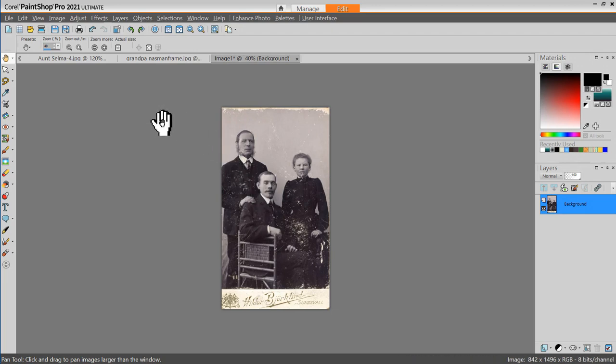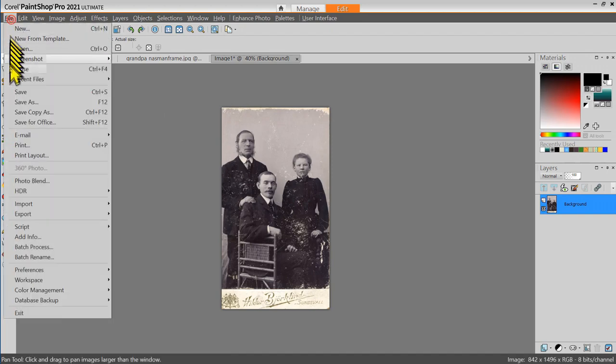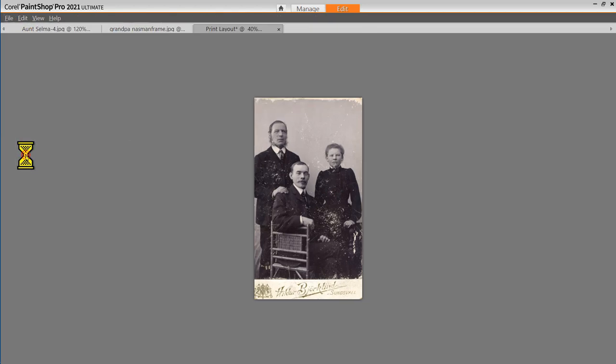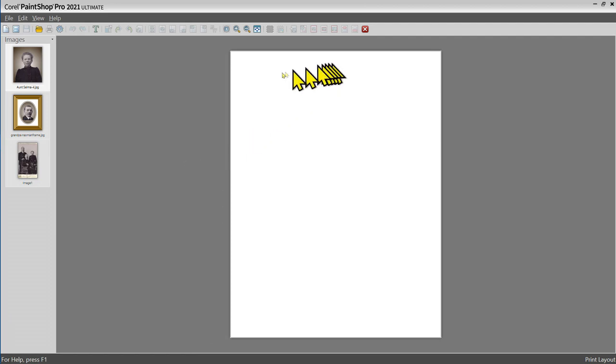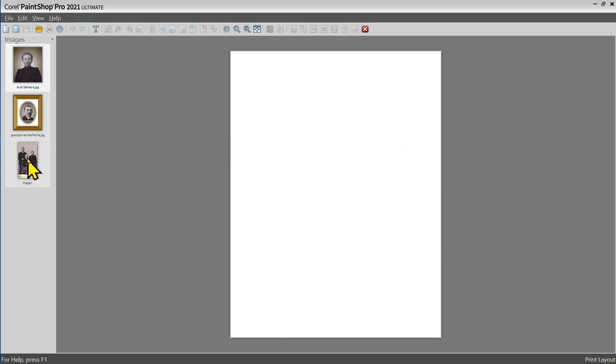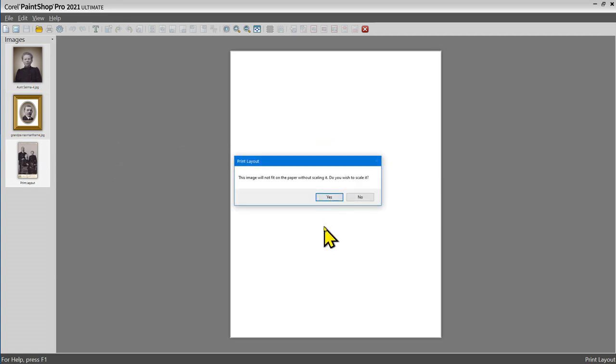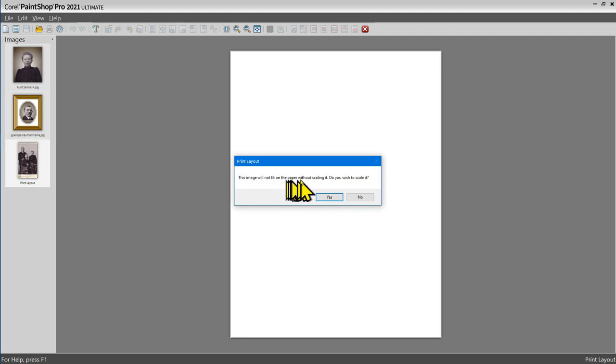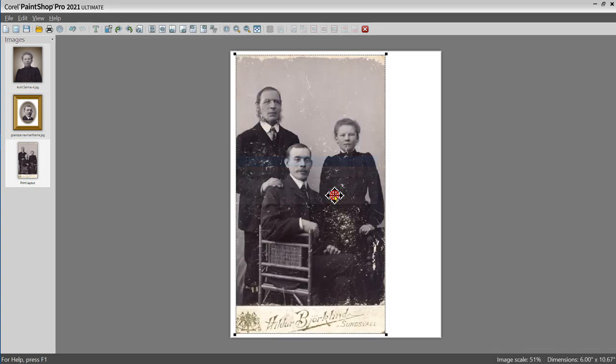This time I'm going to say File, Print Layout, and this provides me with a page that I'm going to add pictures to. So let me just click on this image and drag it and drop it into the page. When I do that, it says this image will not fit on the paper without scaling it. Do you wish to scale it? The answer is yes.